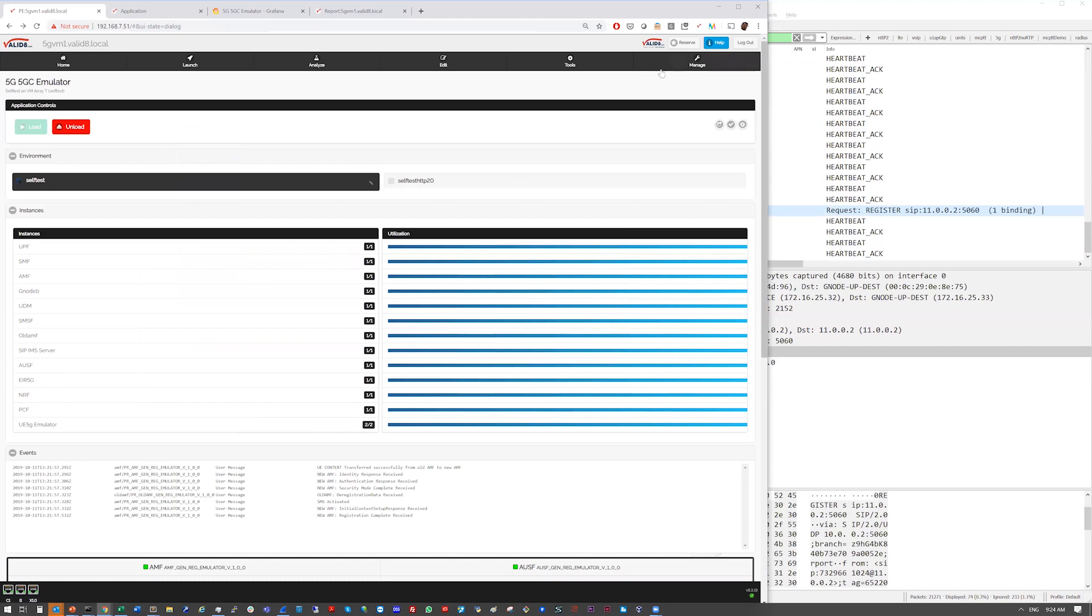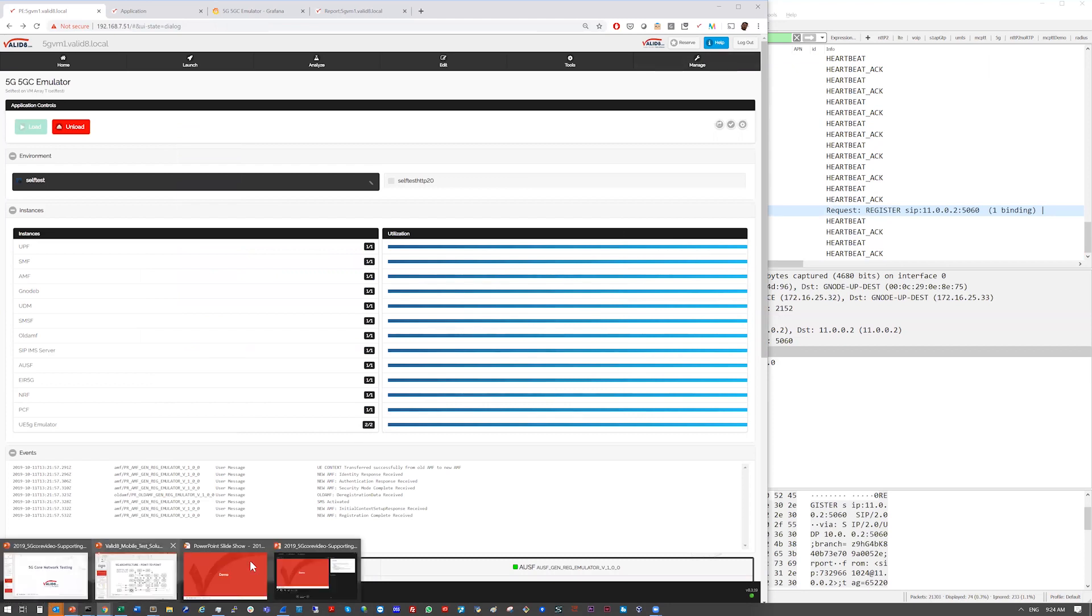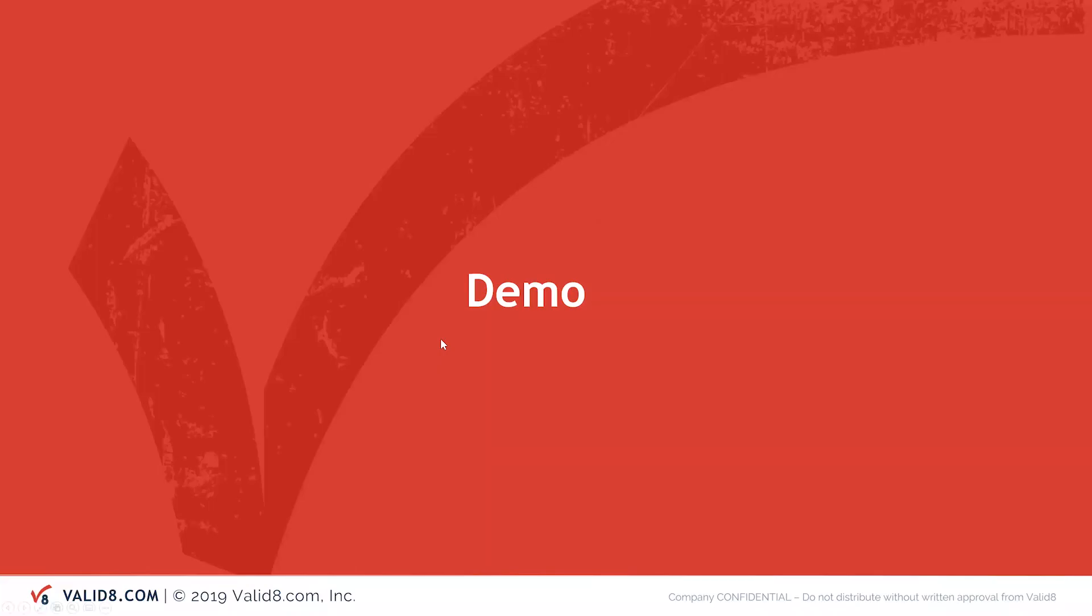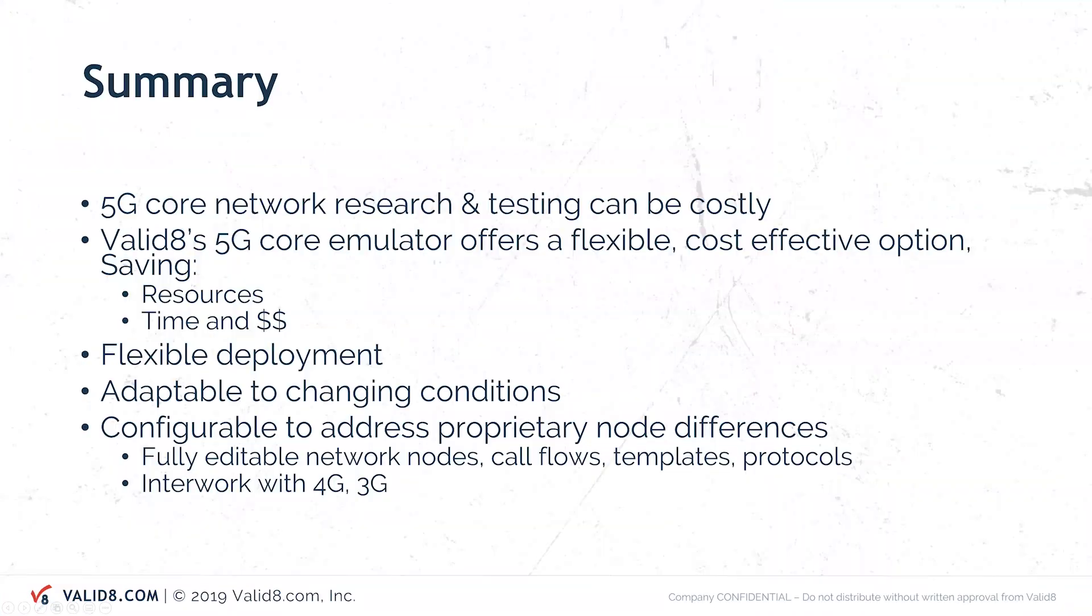All right. Well, that's the overview. Just to wrap up after the demo here. So we have shown the 5G core network running.